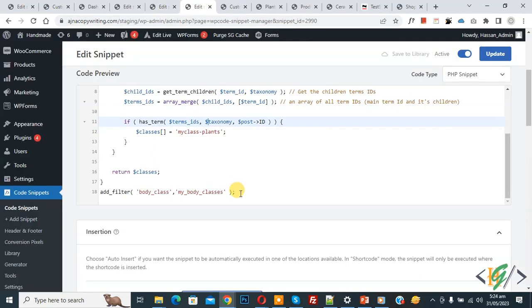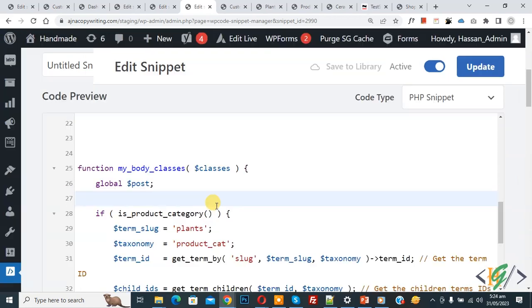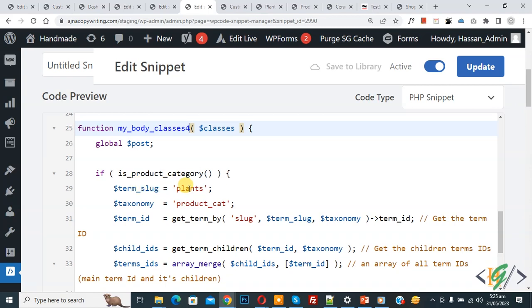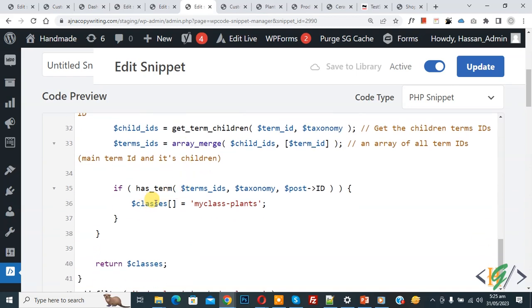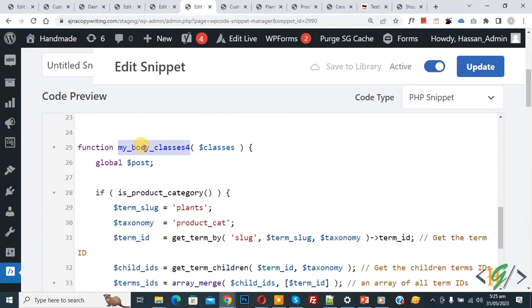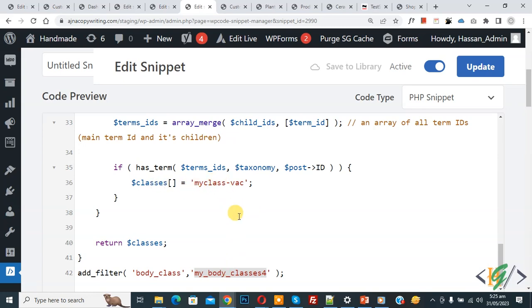Back to edit code: if you want to target another category, first copy this code and paste it as a new snippet. In the code you see the function name 'my_body_classes' — since we already used this name, we need to change it. Add a suffix like '4' to make a new function name. Then update the category slug with your desired category, and change the class name as required. Scroll down and again update the function name — so the new name is 'my_body_classes_4'. You can reuse this code multiple times by changing the function name, category slug, and class name.